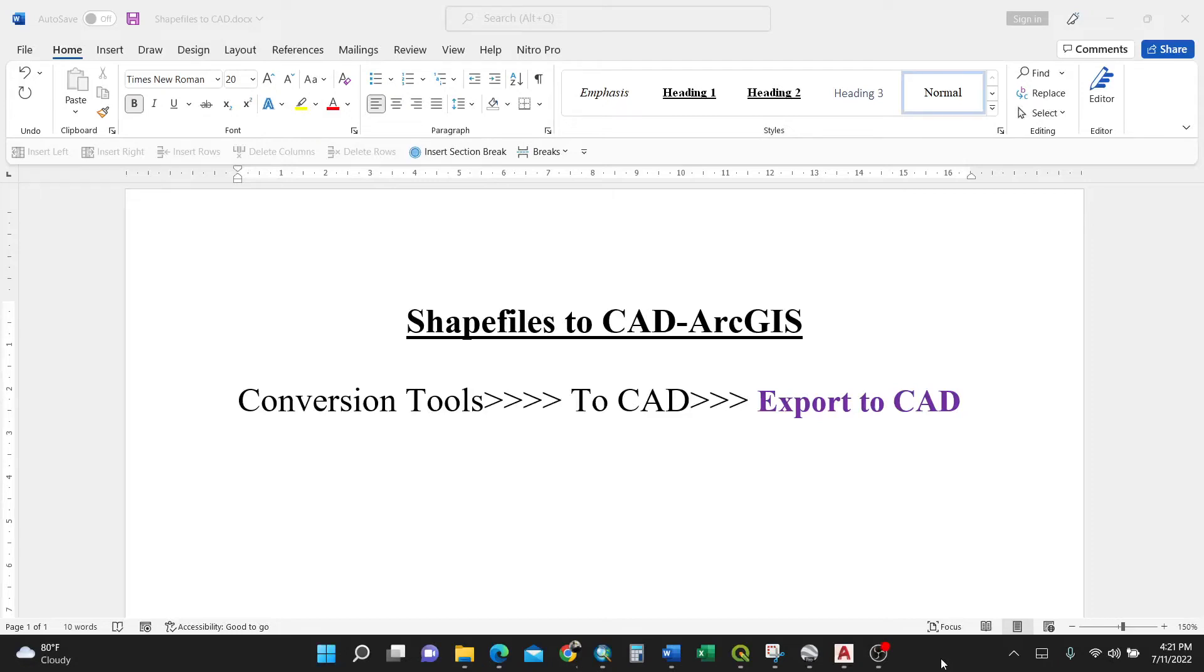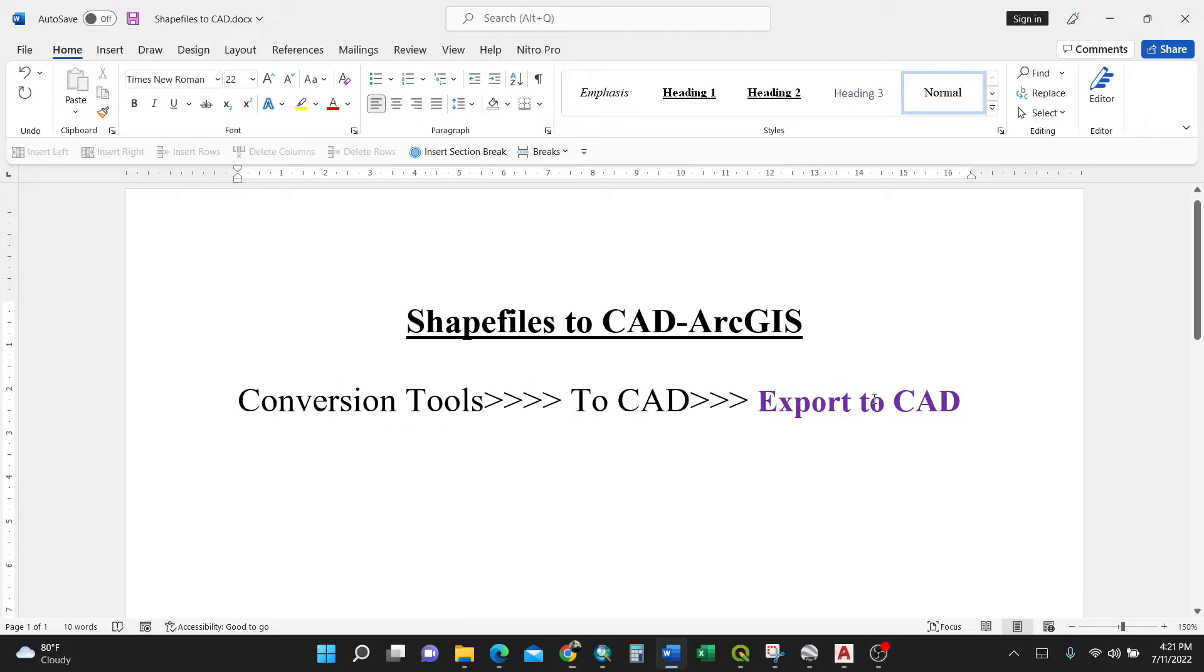I'm going to show you how to convert your shape files into AutoCAD format using ArcGIS. You have three steps to follow: conversion tools in your ArcToolbox, then to CAD, then export to CAD.